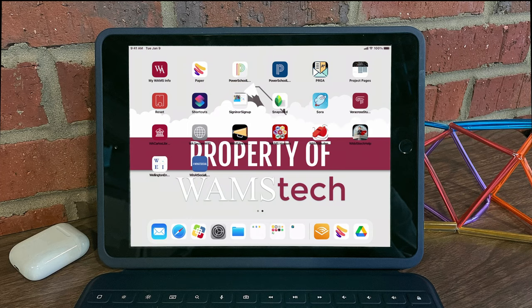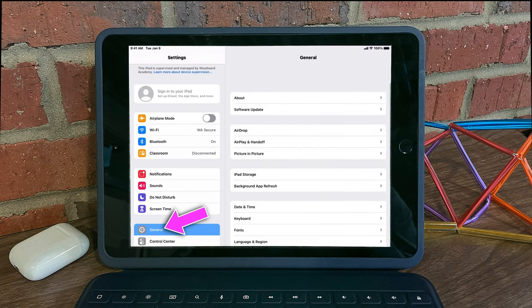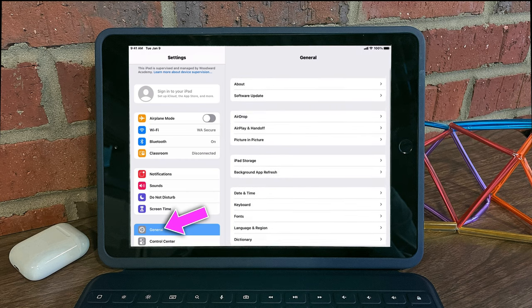On your iPad, visit the Settings app, select General, and then select Software Update.